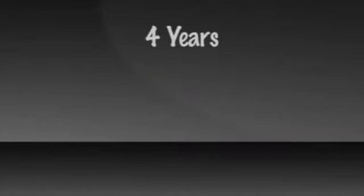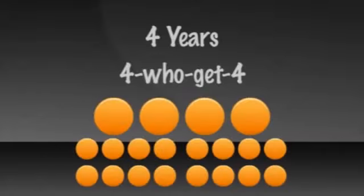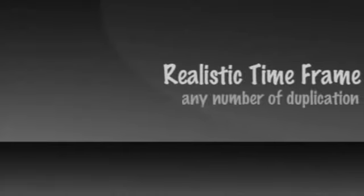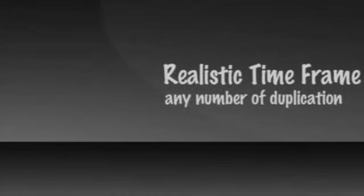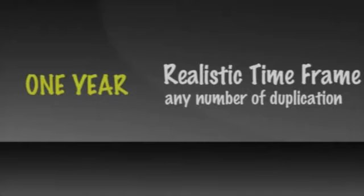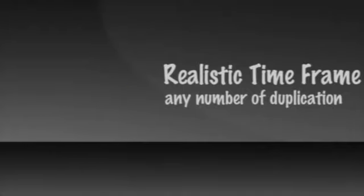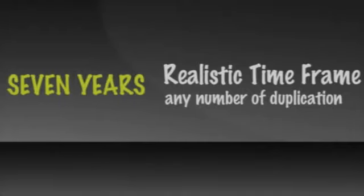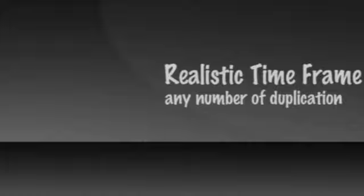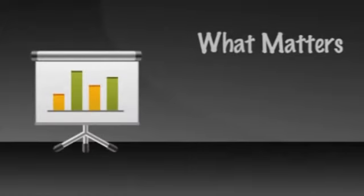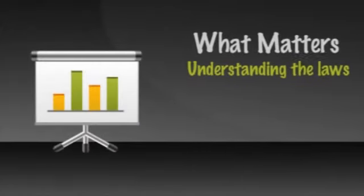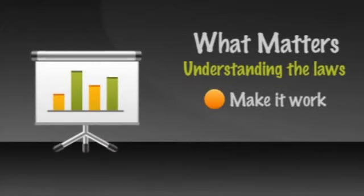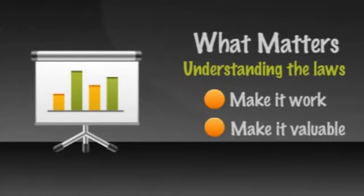Although the model I use is four years and four who get four, one can use any realistic time frame in any number of duplication. Perhaps you will build your empire in a year or less. Maybe it'll take seven years. Maybe your compensation plan is a two who get two or a seven who get seven. It doesn't matter. What matters is that you and your leaders understand the laws that make it work and make it valuable.